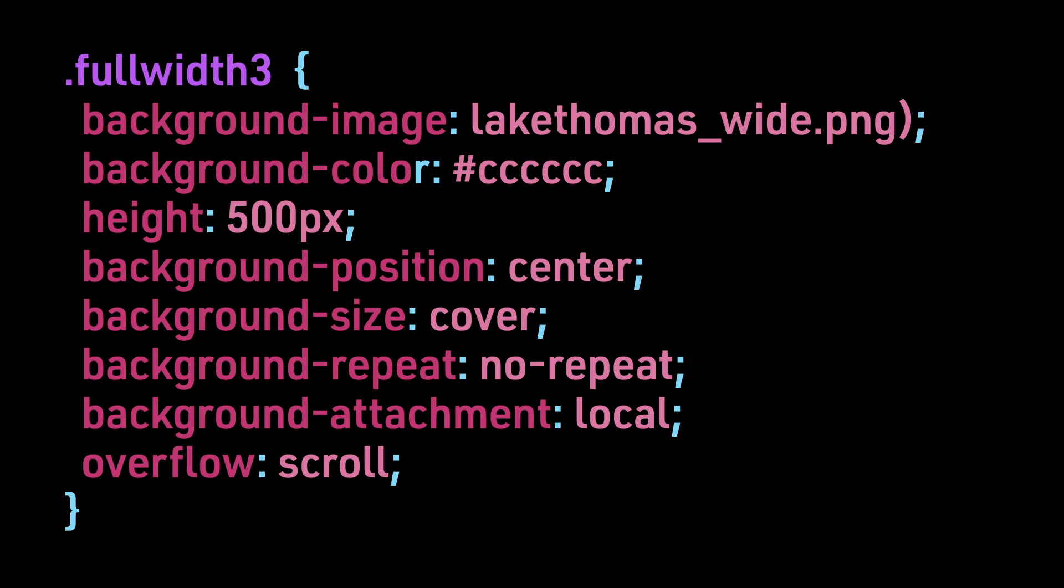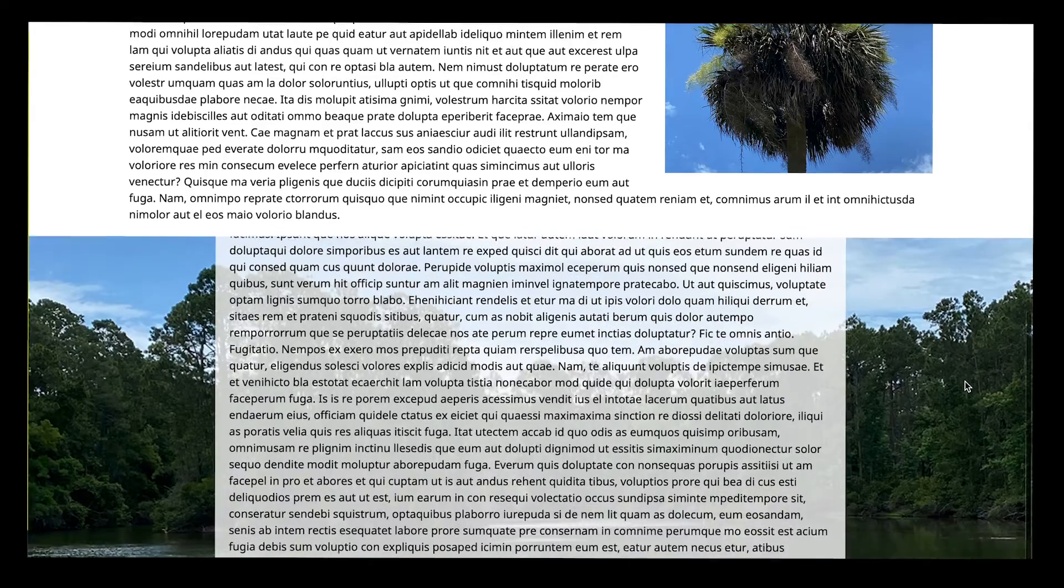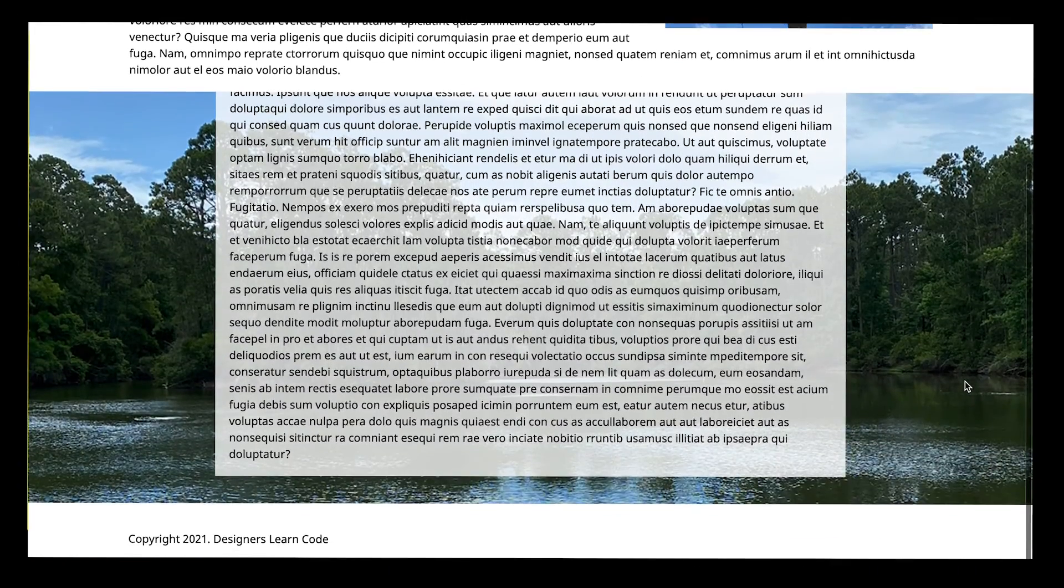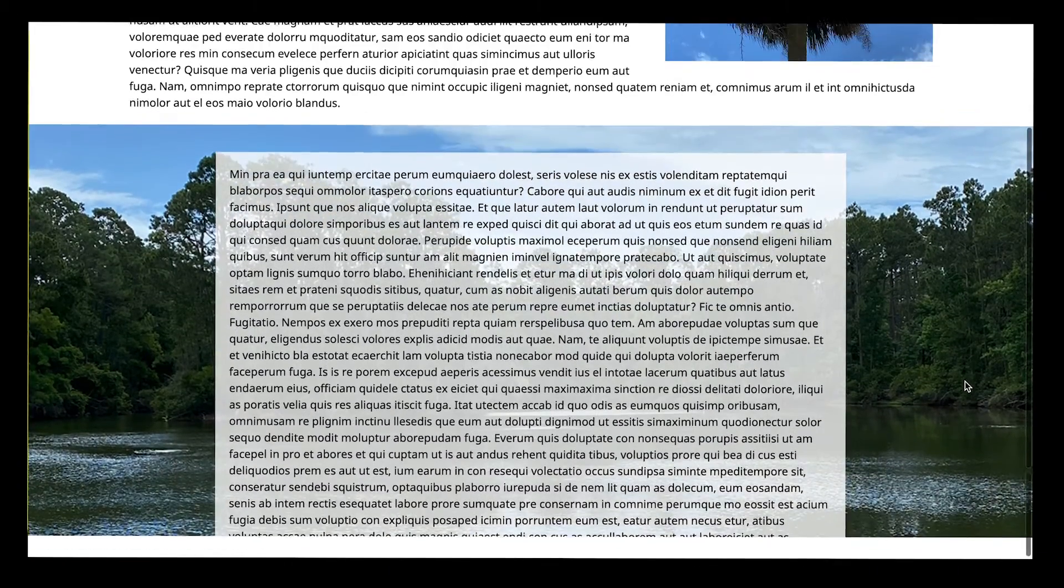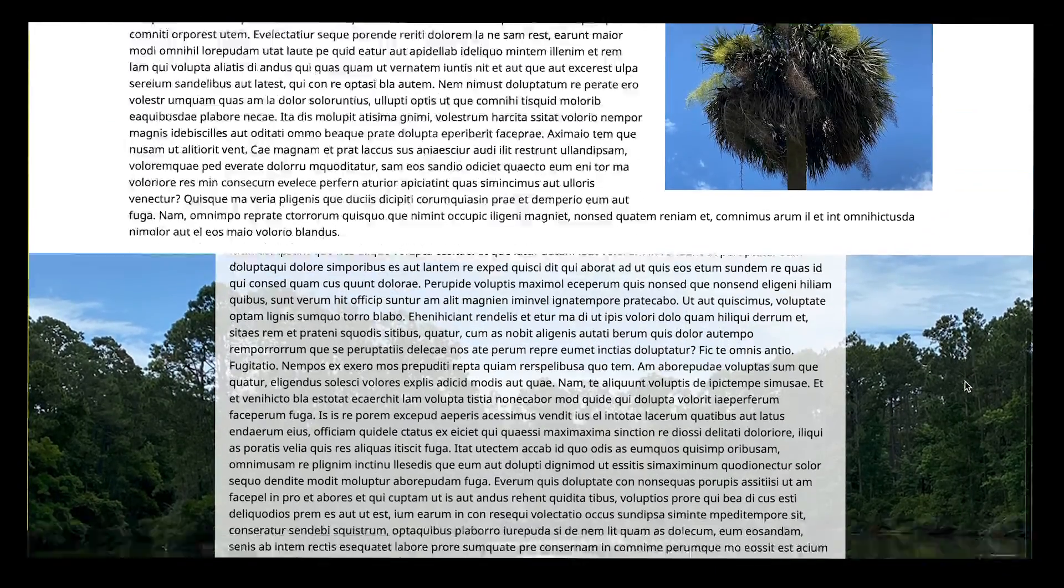Here is the CSS for using local for background attachment. It was an addition with CSS 3. The background image will scroll with the page, but when scrolling the text within section 6, the background remains fixed.